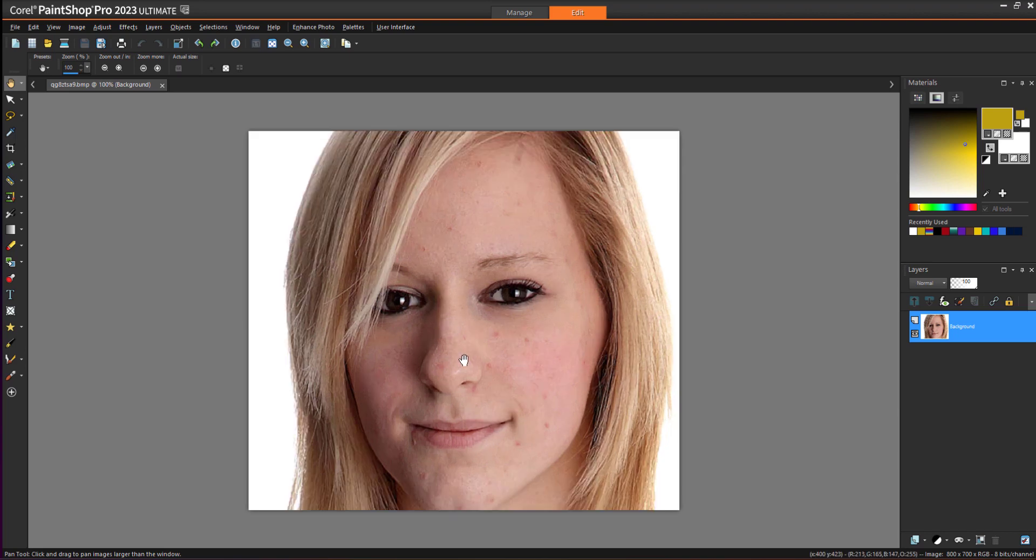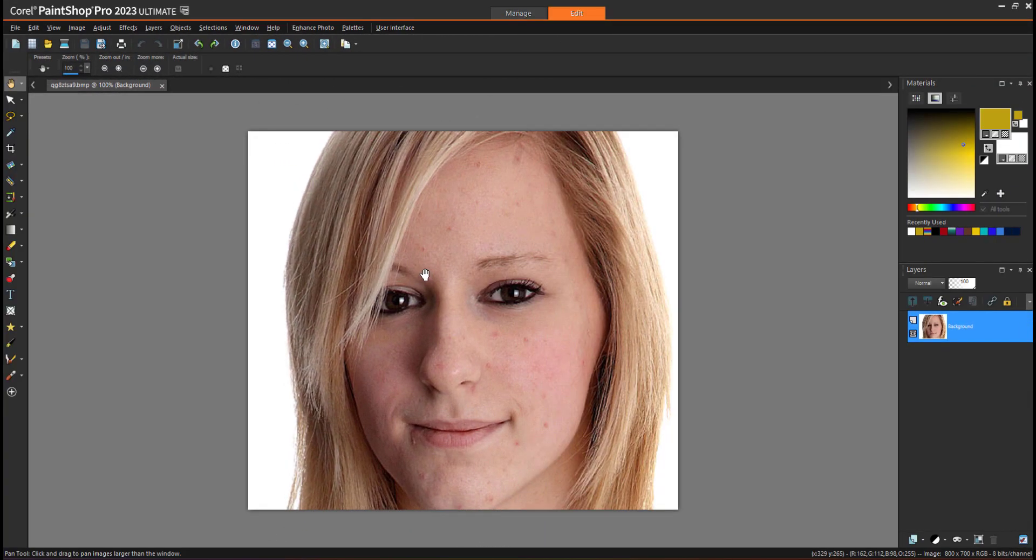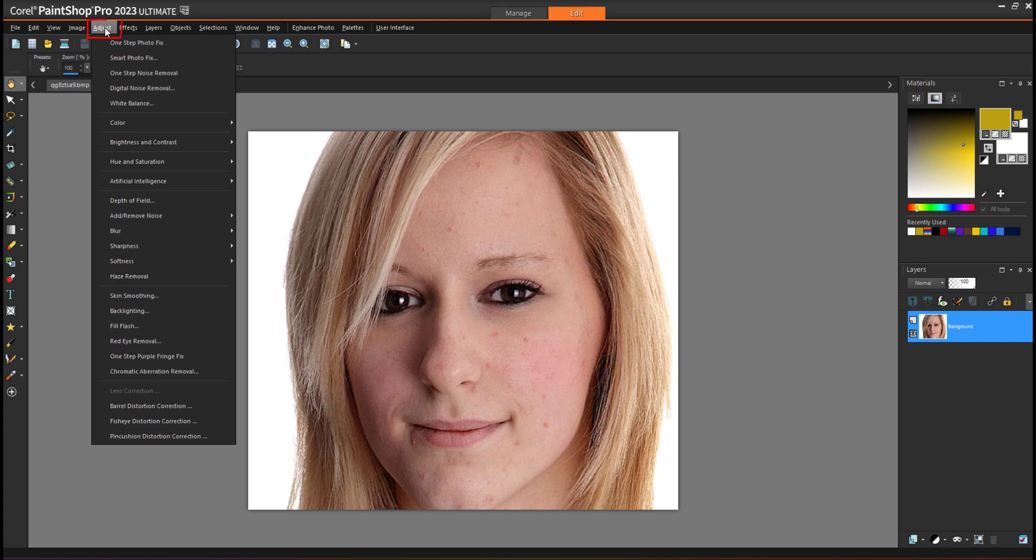Removing blemishes can be time consuming, but with the help of this powerful feature called skin smoothing, you can fix it within a few clicks. To fix blemishes, go to the Adjust menu. Inside Adjust, you will find skin smoothing.